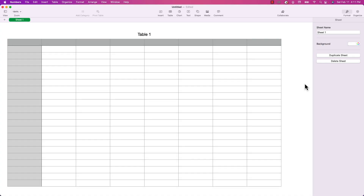Welcome back to a special numbers edition of Apple a Day. I'm continuing my series of short tutorials on date and time functions in Apple Numbers. Today's episode is all about DATEDIF. The purpose of this function is to return the difference between two dates, and you can get that difference in either days, months, or years.